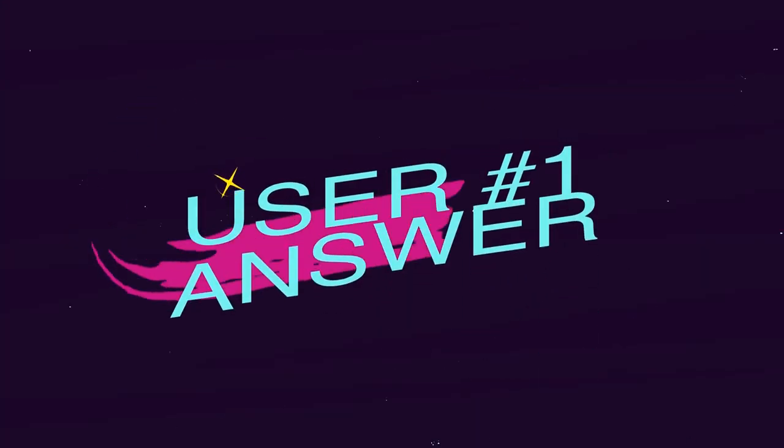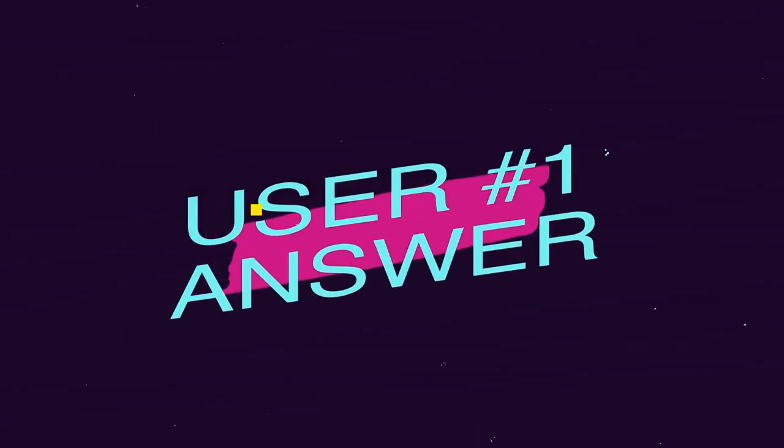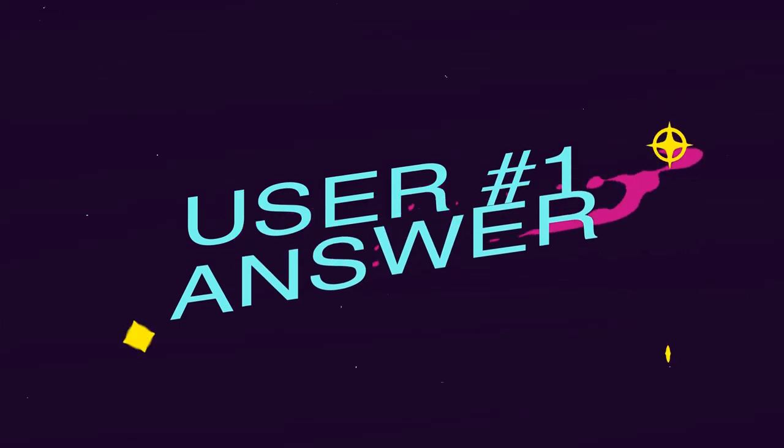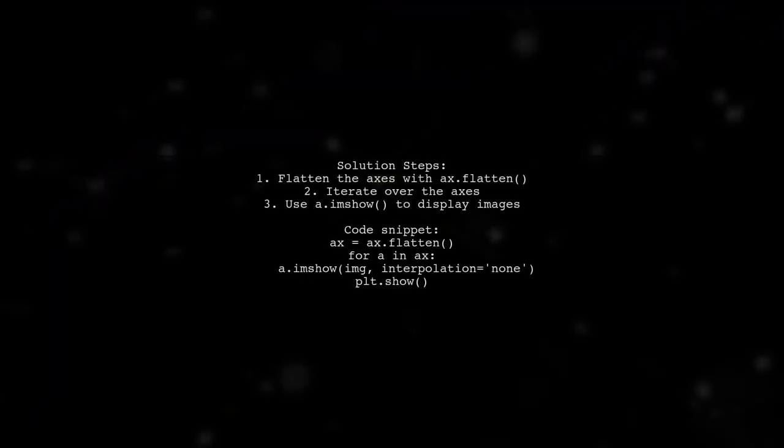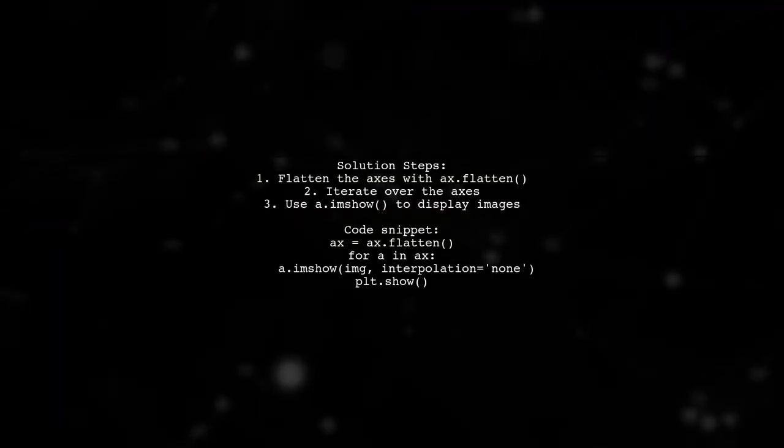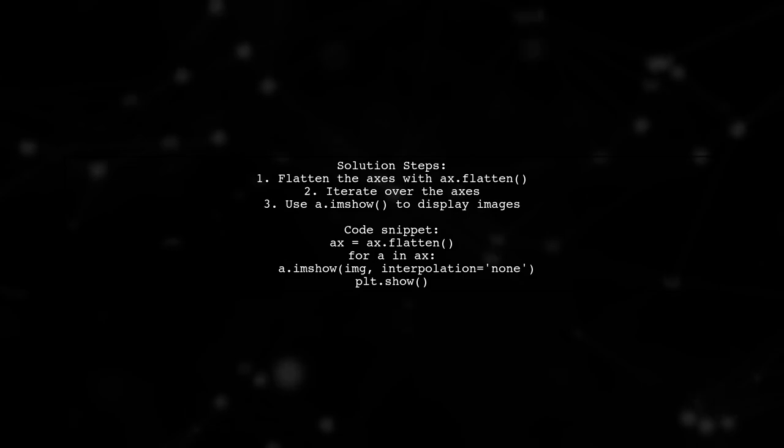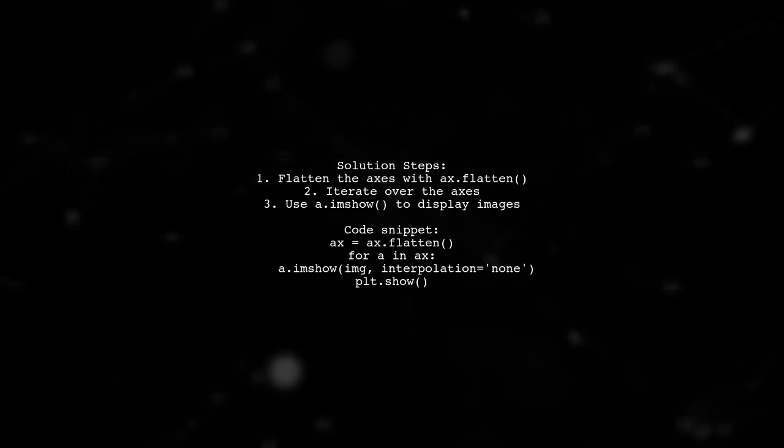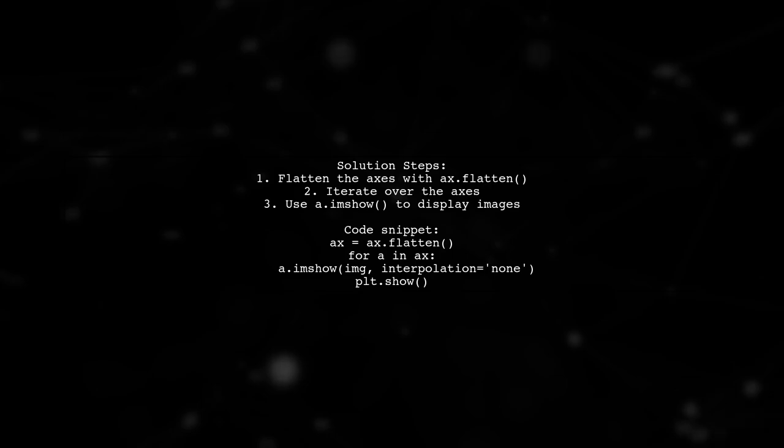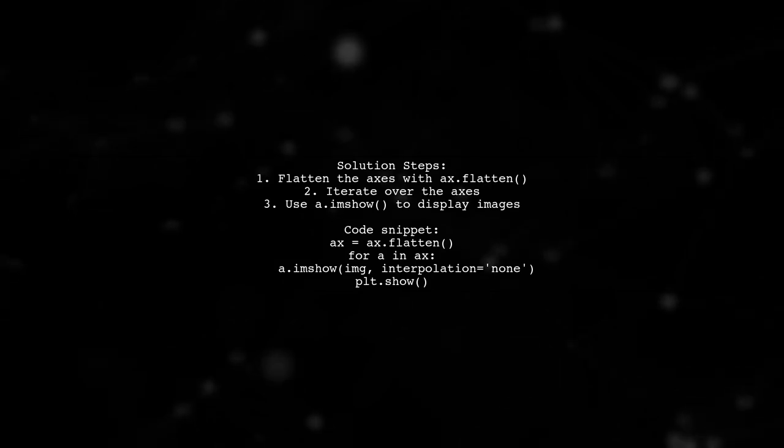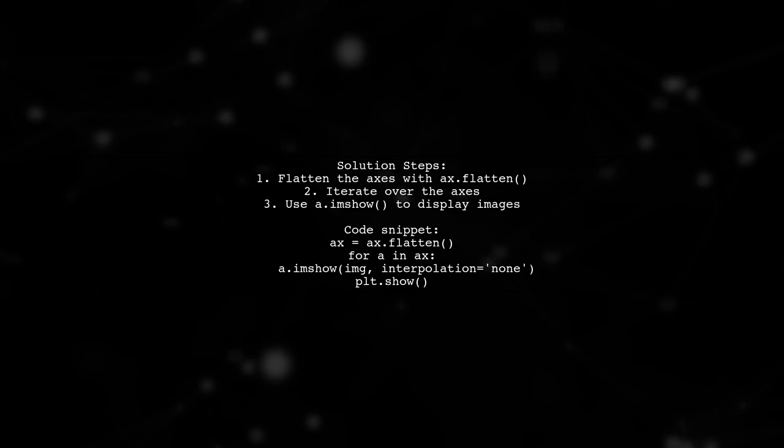Let's now look at a user-suggested answer. To resolve the error with the numpy ndarray not having an imshow attribute, simply add a command to flatten your axes before using imshow. This will allow you to display your images correctly.